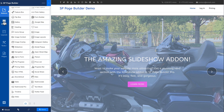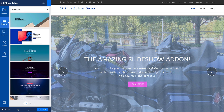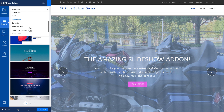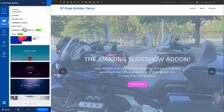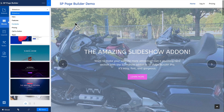Let's talk about blocks. Blocks are awesome — they are pre-built sections in slideshow, hero, features, contents, pricing, call-to-action, team, testimonials, contacts, animated text, highlight heading, blend mode, slideshow video background, and table categories. That's a lot of helpful blocks.